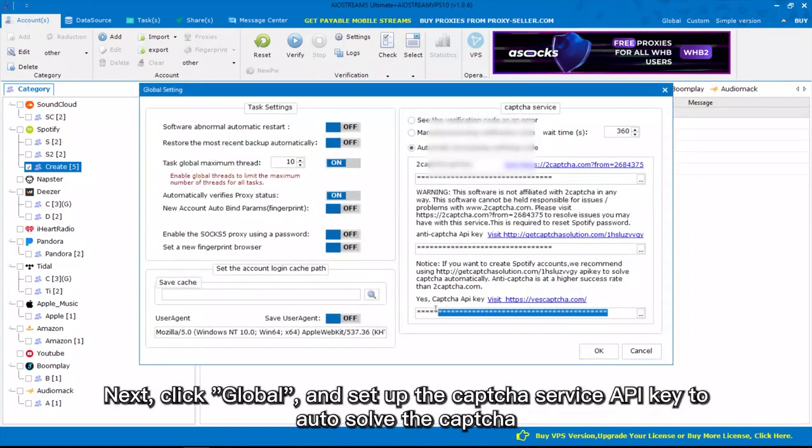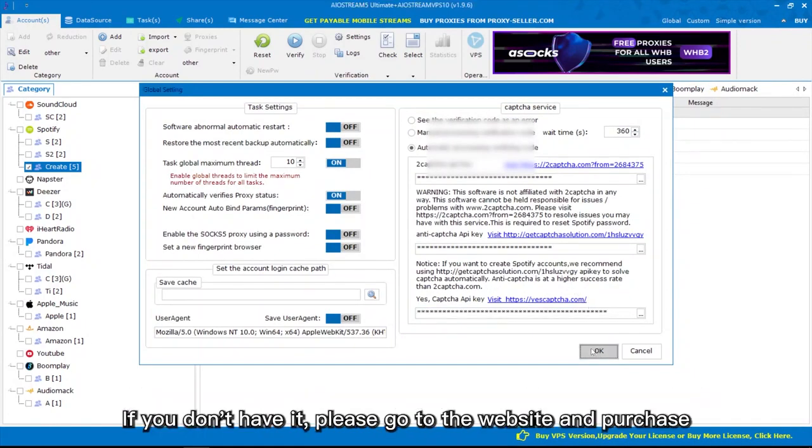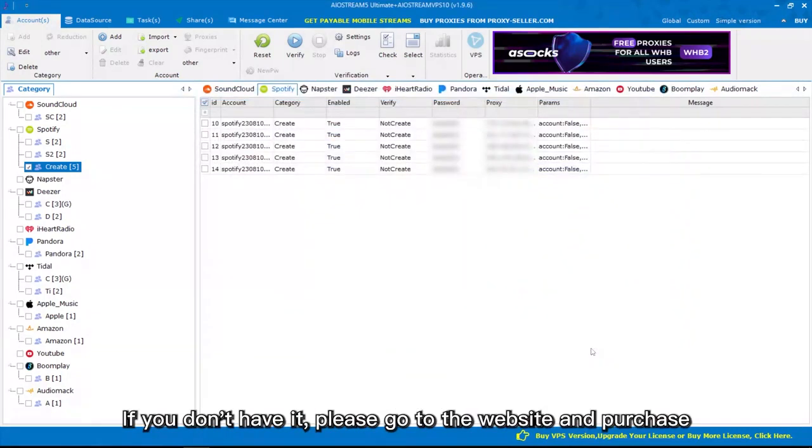Next, click Global and set up the CAPTCHA Service API key to auto-solve the CAPTCHA. If you don't have it, please go to the website and purchase.